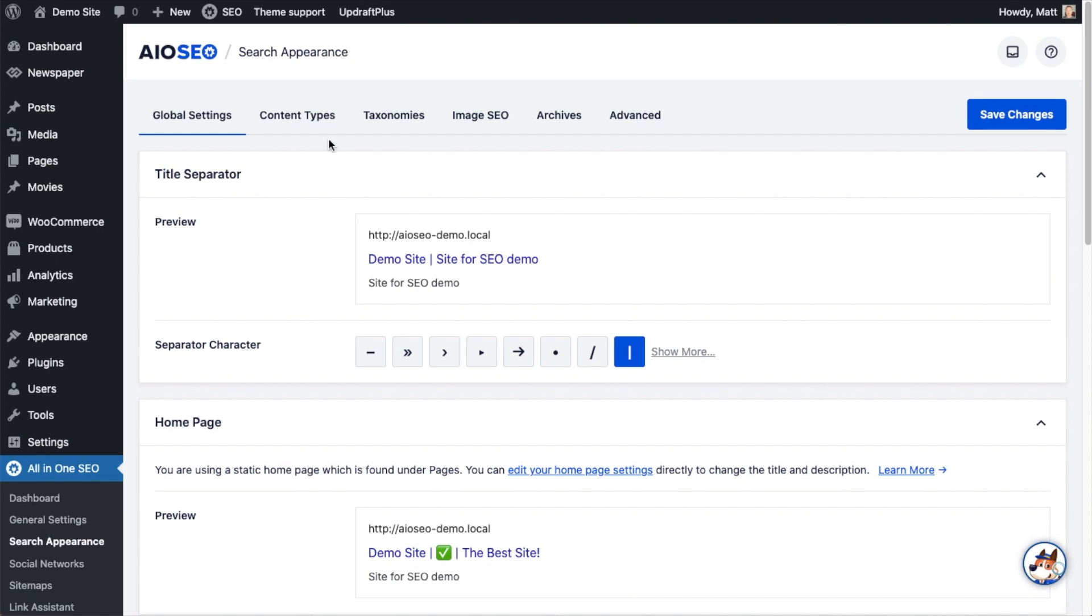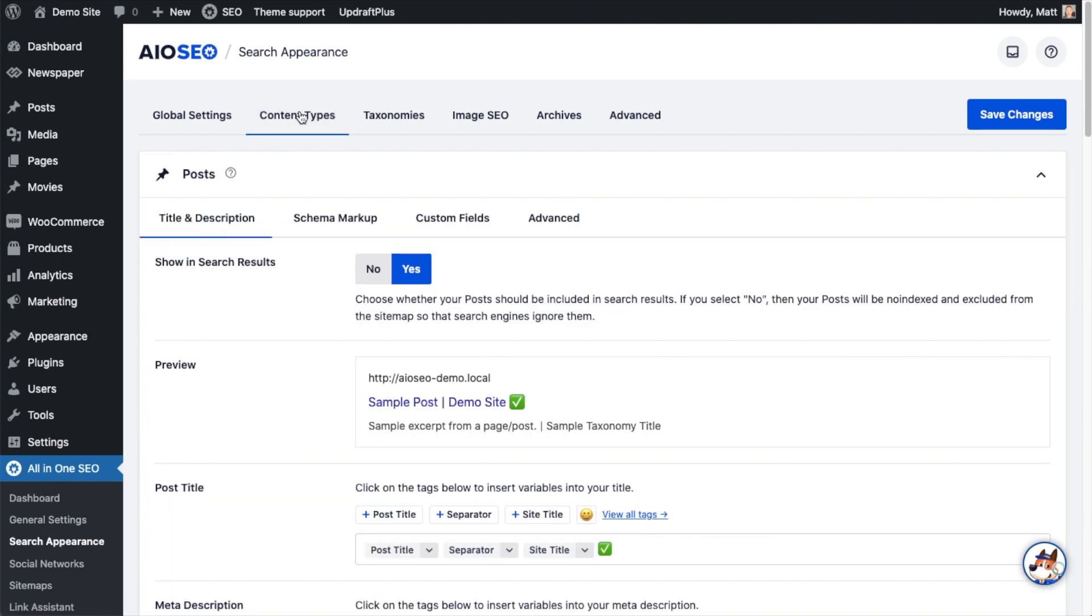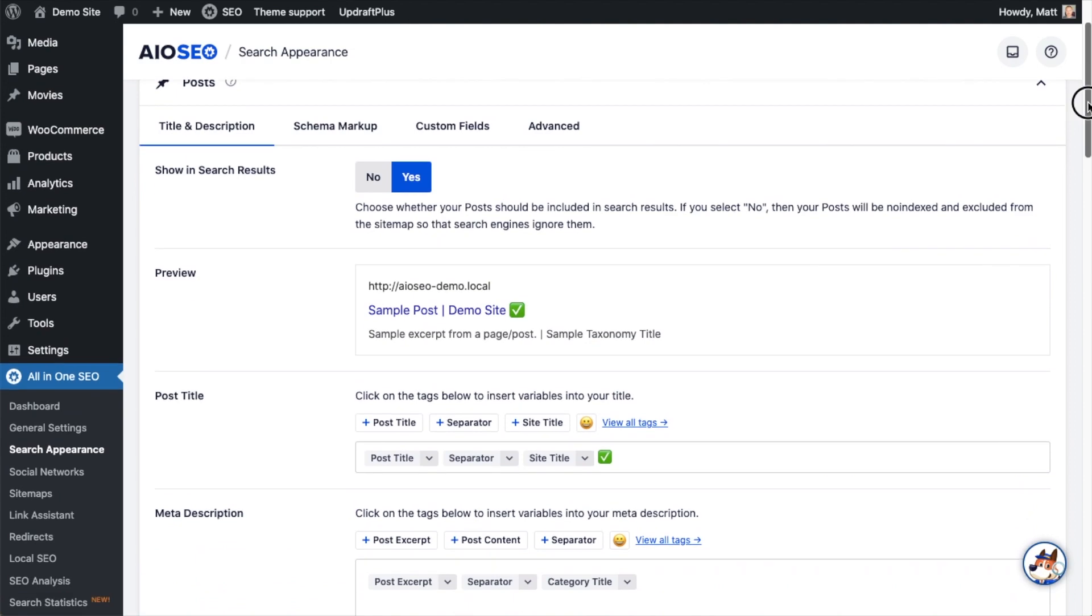And then on the links up top, click on the tab that says Content Types. So this is where we can control the appearance of various content types. So this first section here deals with posts on our WordPress website.